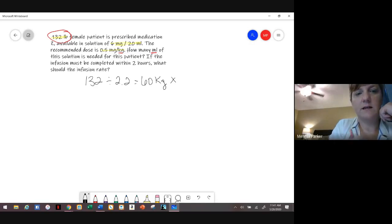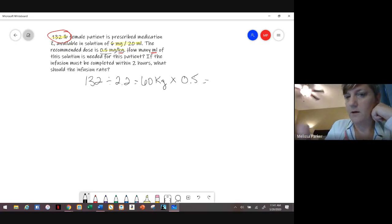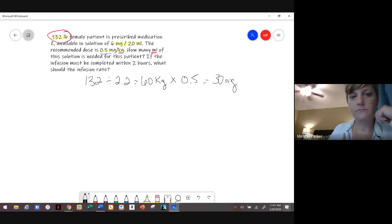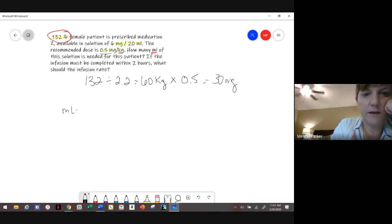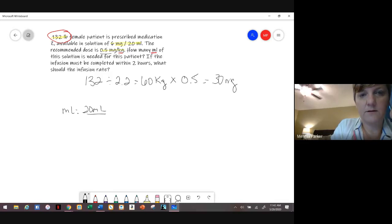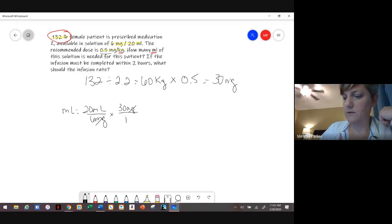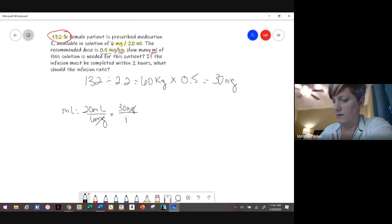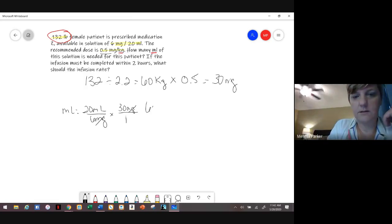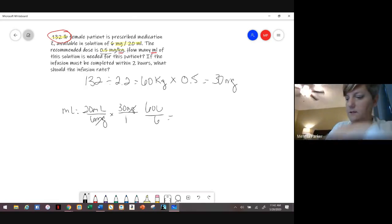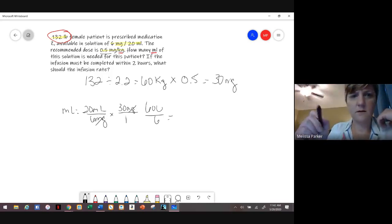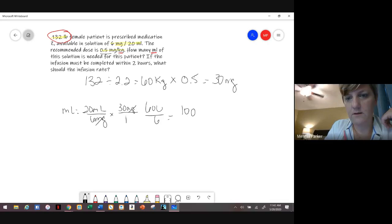Now take the 60 kilograms and multiply by 0.5, and you get 30 milligrams for the patient. We're solving for mLs: we know 20 mLs corresponds to 6 milligrams, and we need 30 milligrams. You can cancel that out, and 20 times 30 is 600 divided by 6, giving 100 mLs.